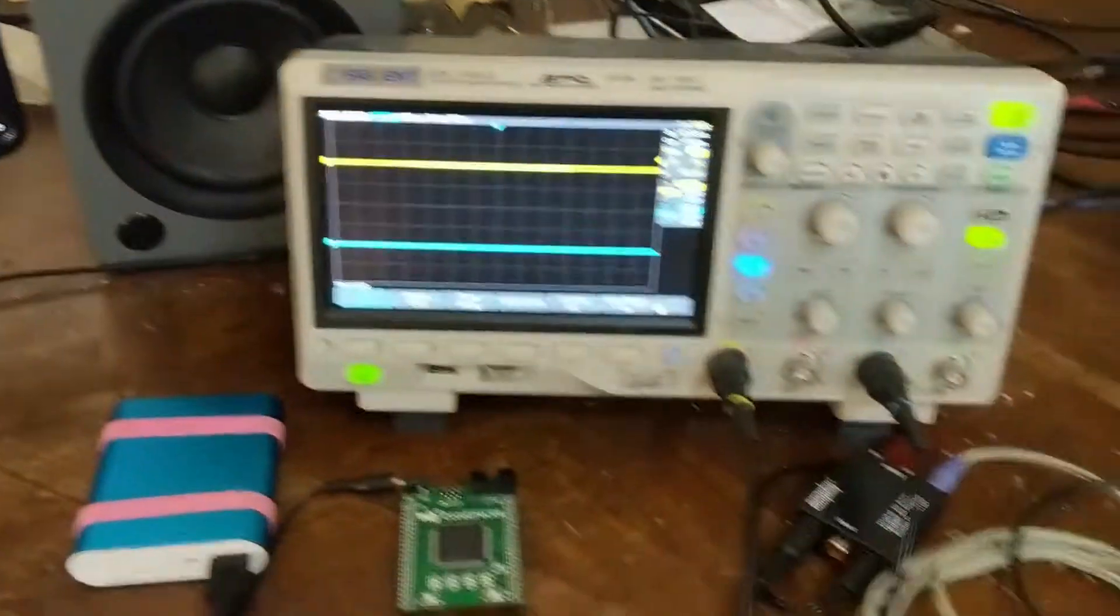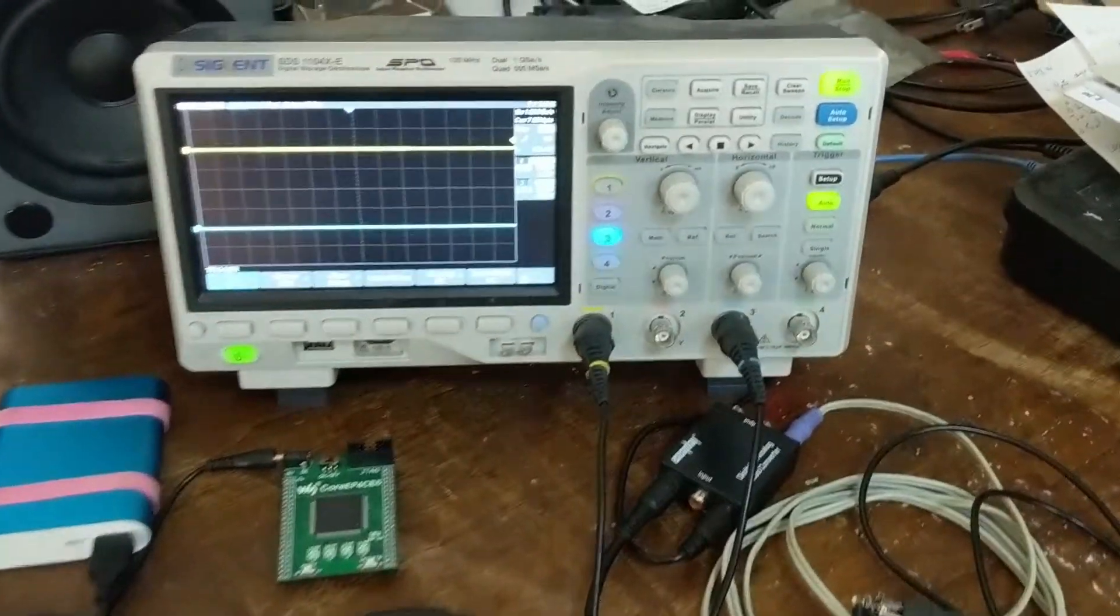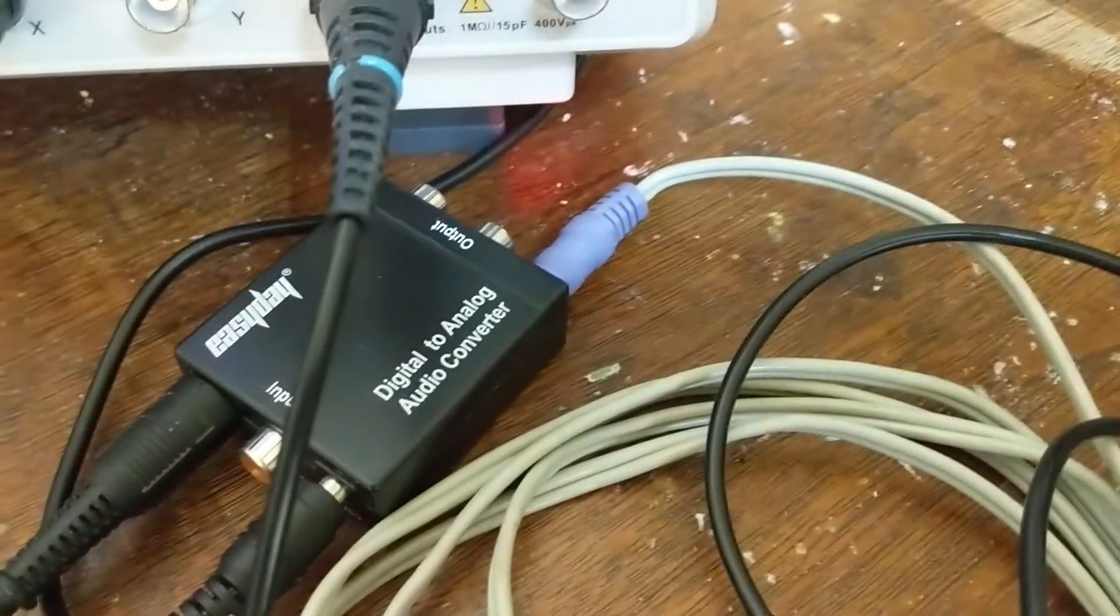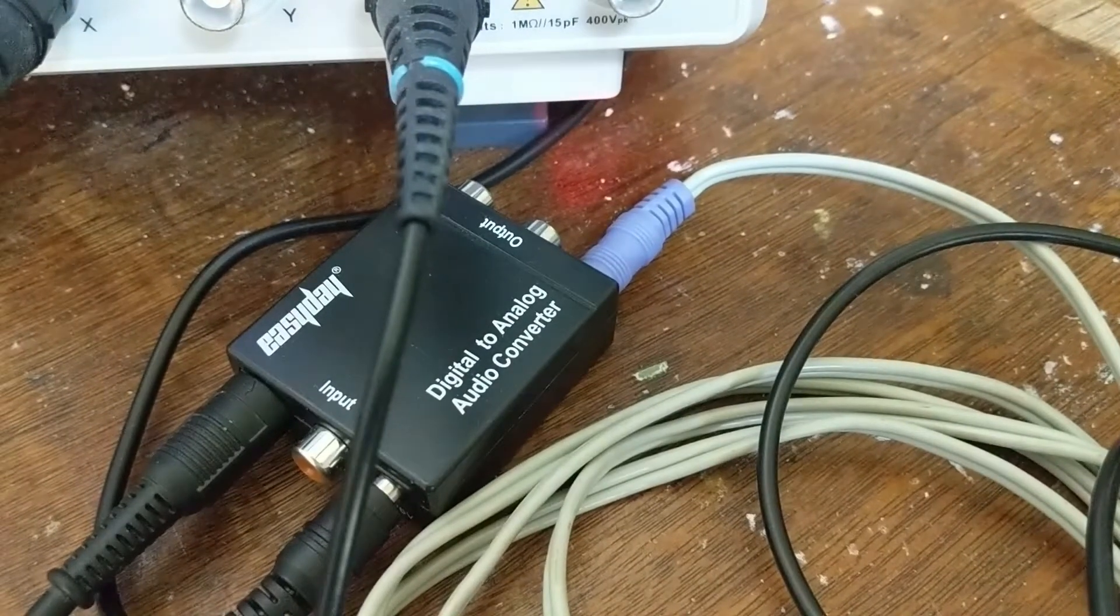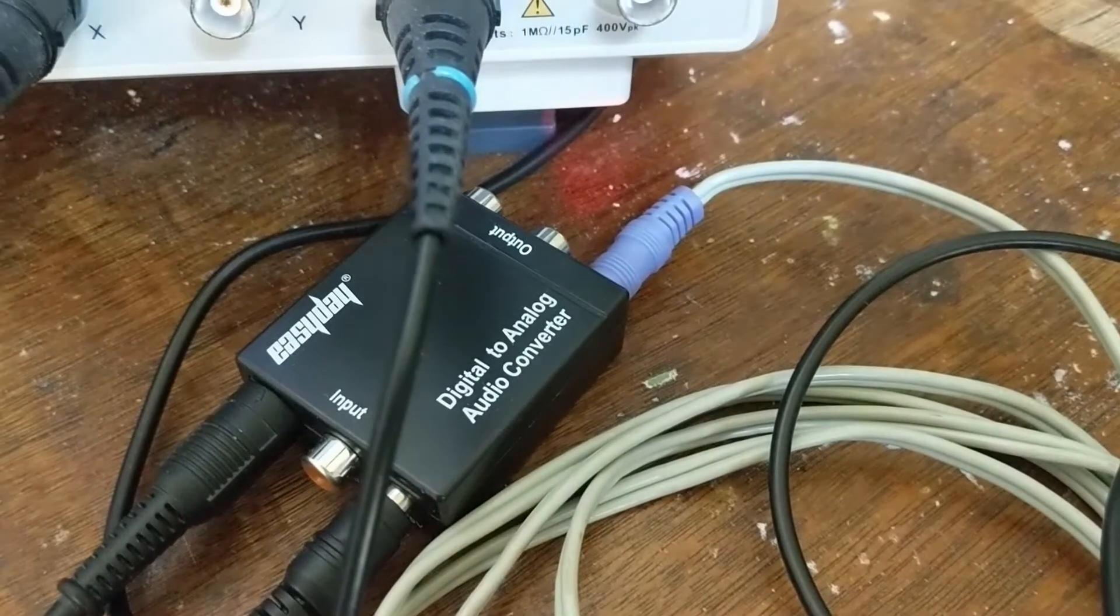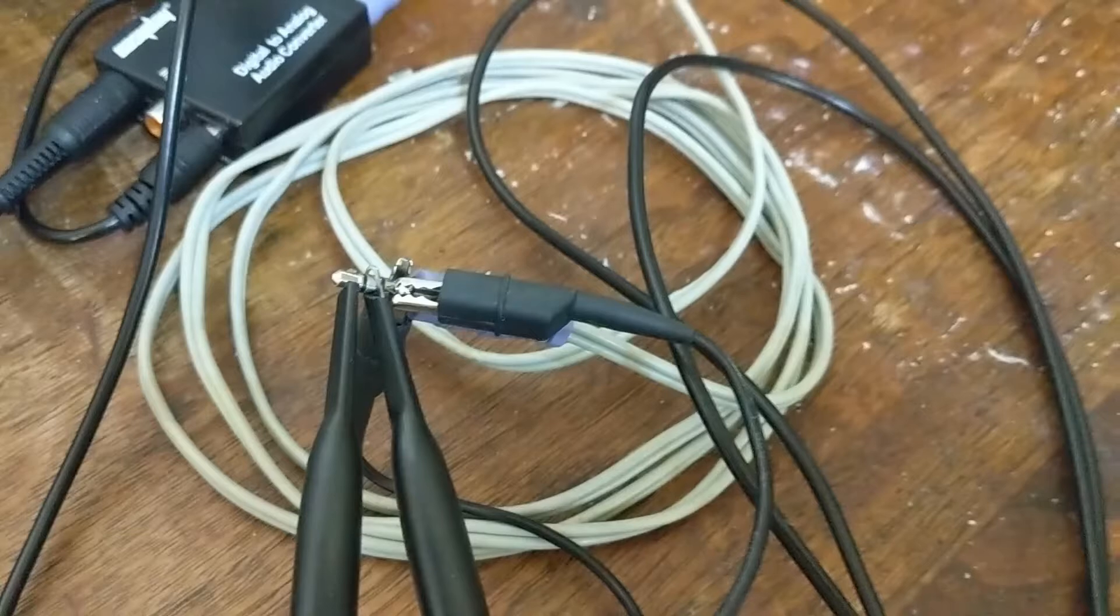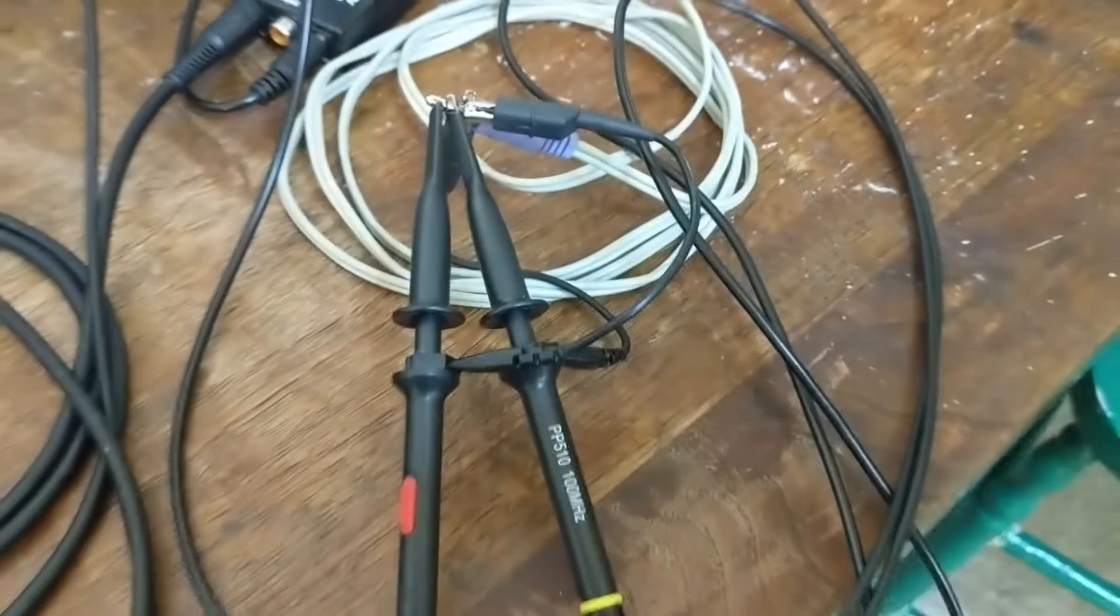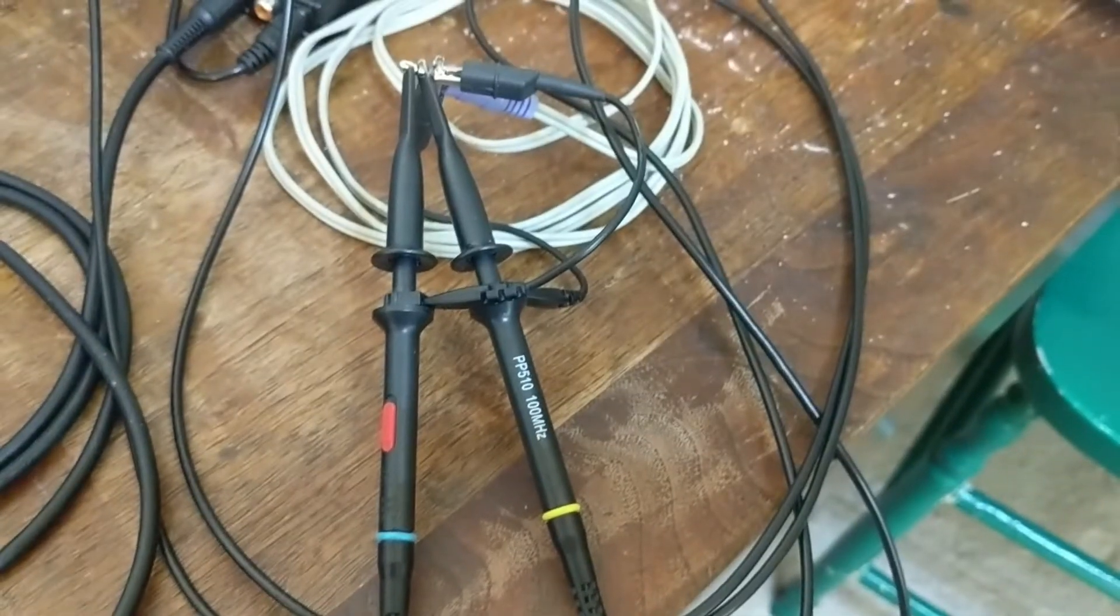So this is my setup. I've got a scope and a little SPDIF digital-to-analog converter with the output connected to the scope.